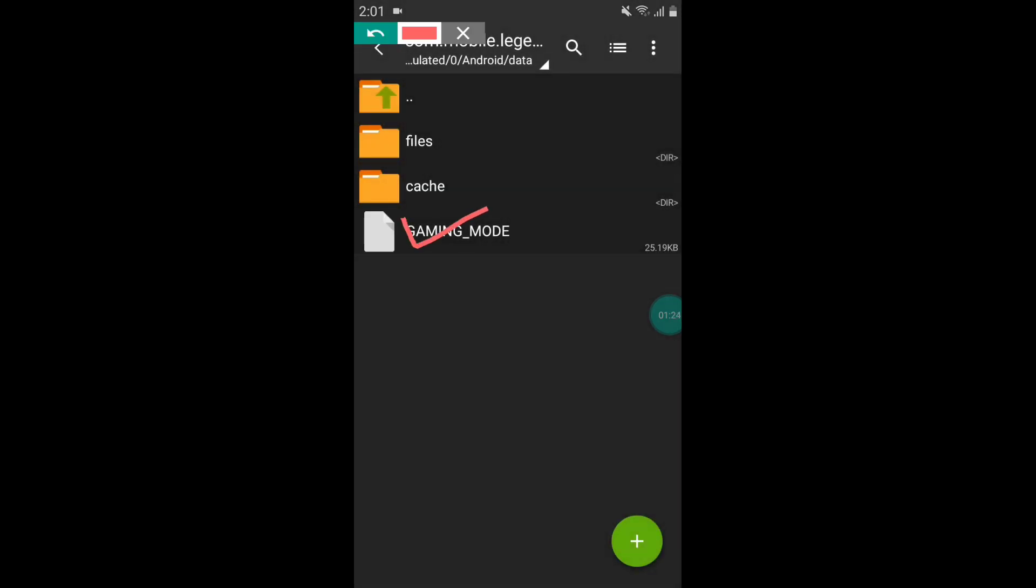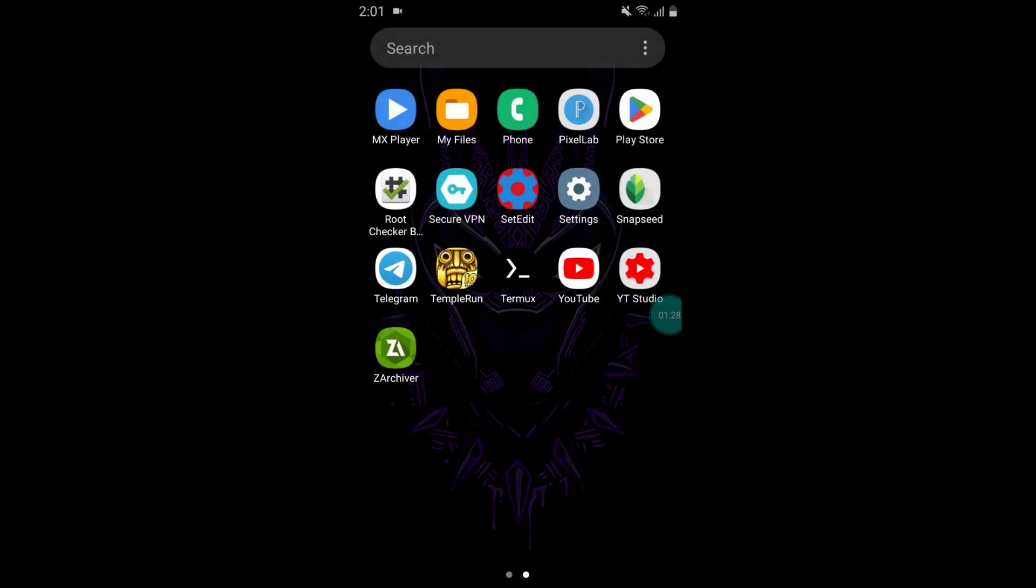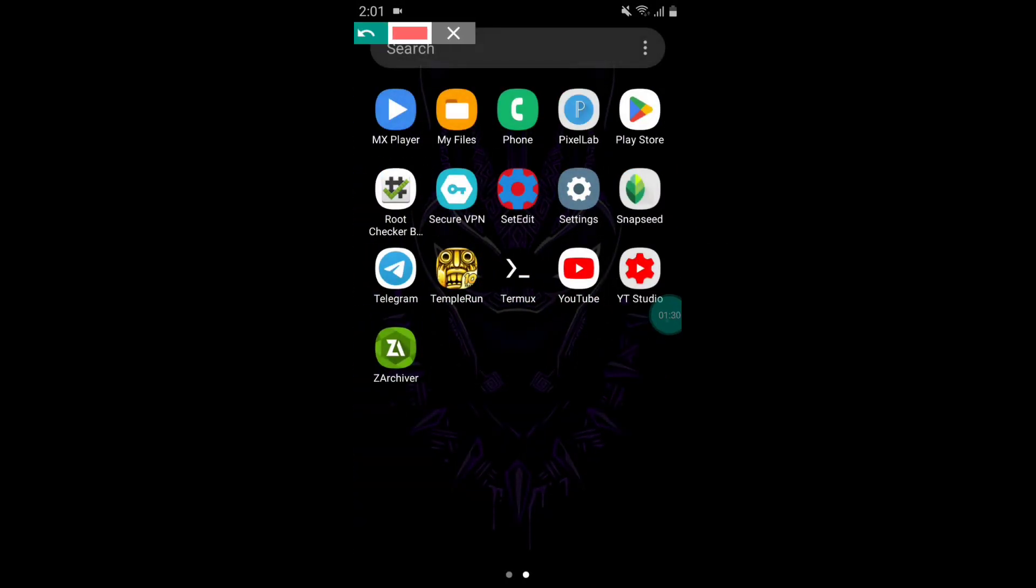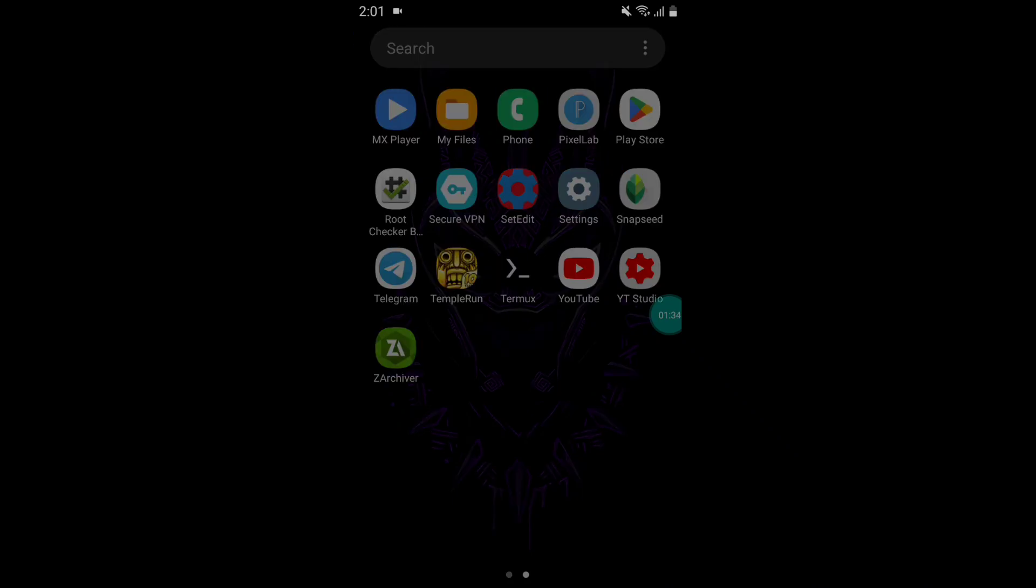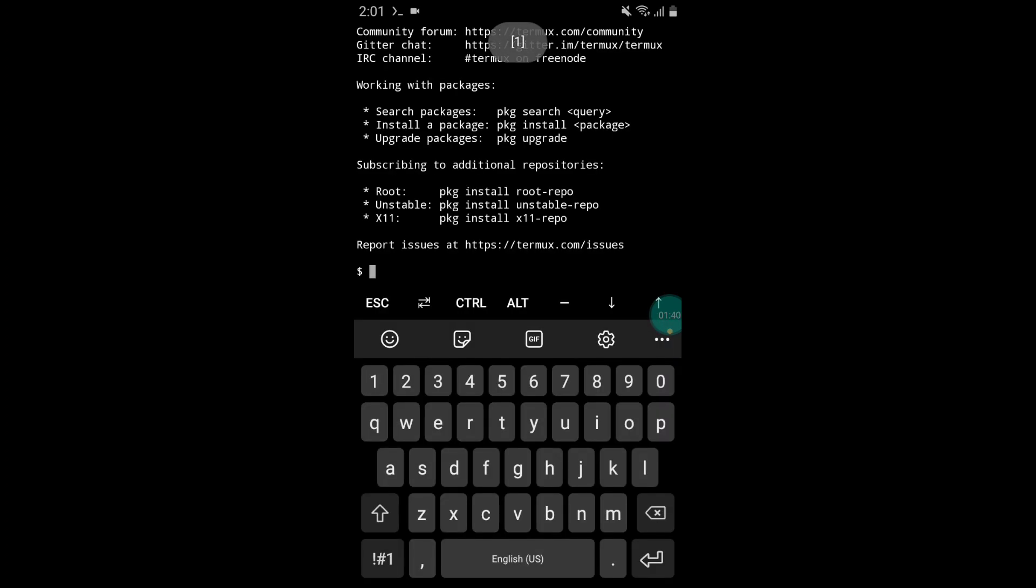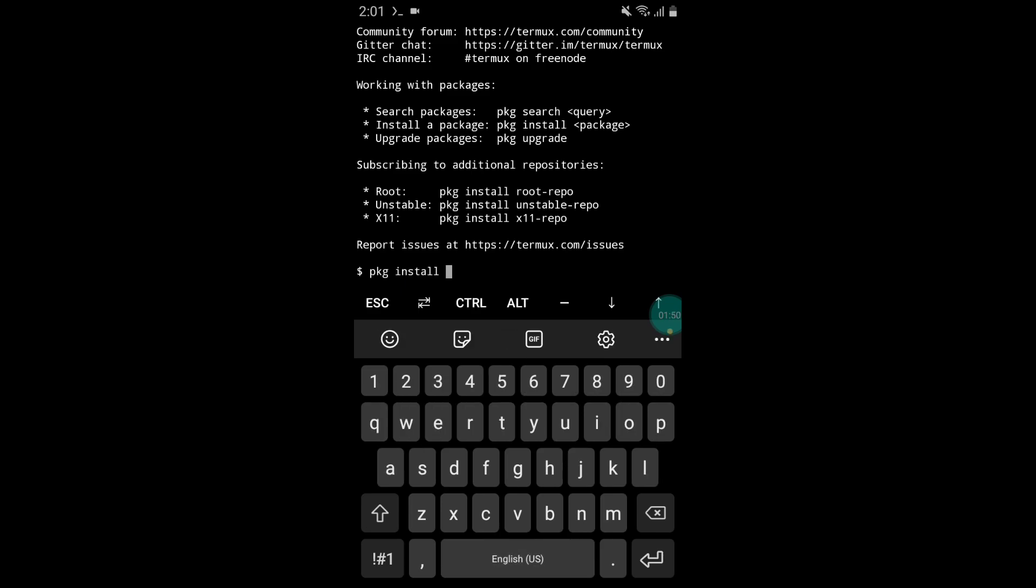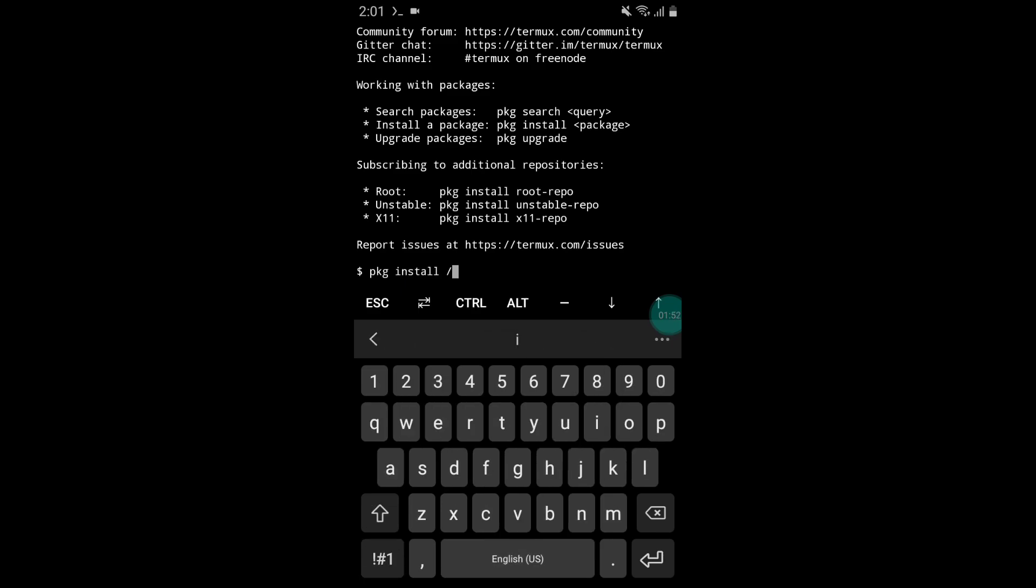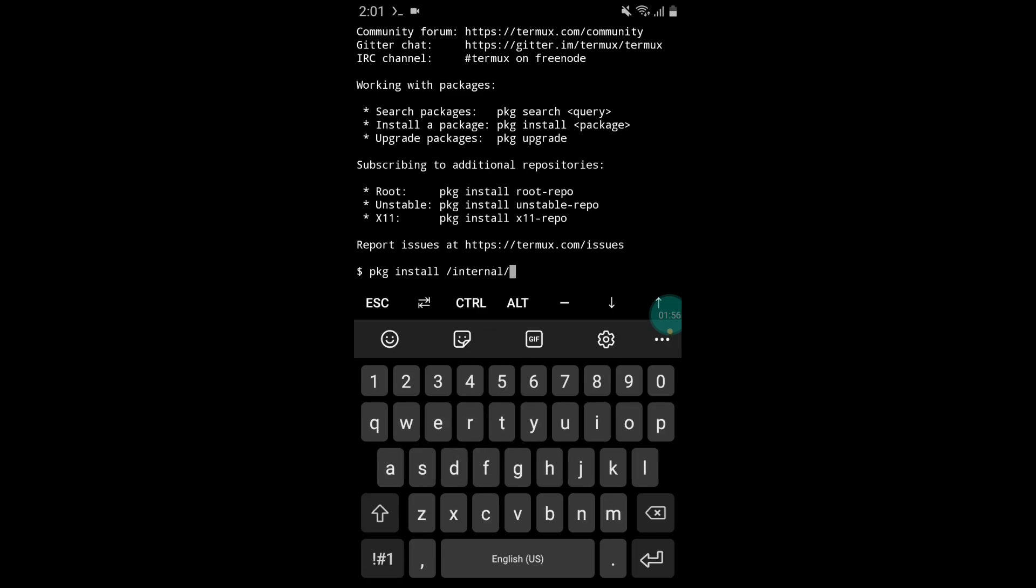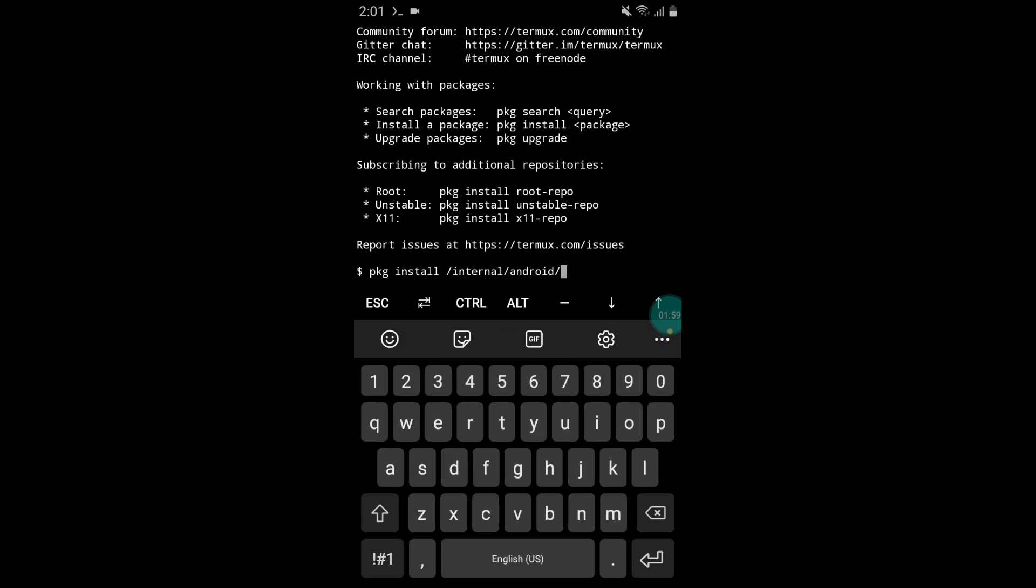The file is applied successfully. Now we have to execute the script file with the help of Termux app. Go to the home page and open Termux app. Here add the command to execute the script files. Simply type: pkg space install space slash internal slash android slash data slash